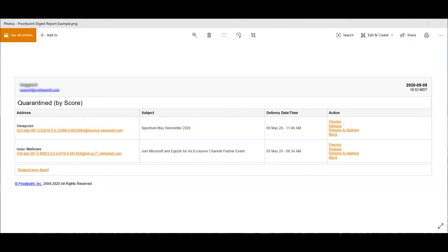One other item I want to point out is there is a request new digest. These digests are typically sent to you once or multiple times a day, but if you believe that an email that you want to receive has been quarantined, you can open up a previous email message like this one and just hit request new digest link to get an updated digest report.